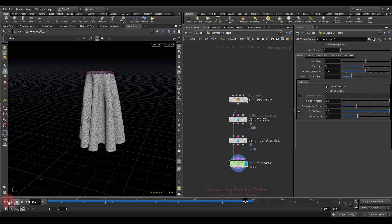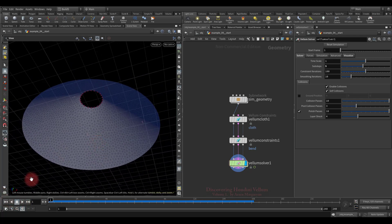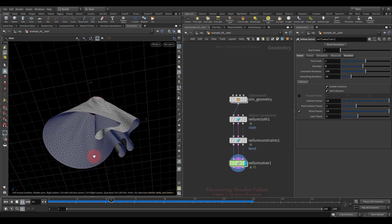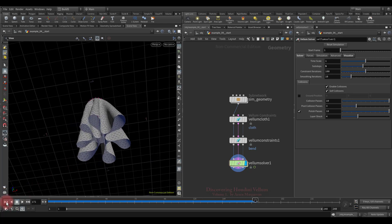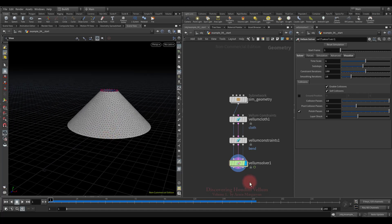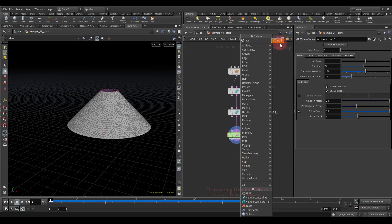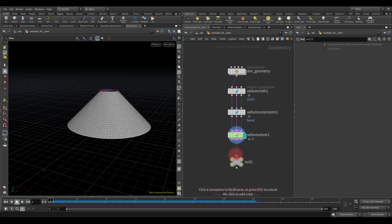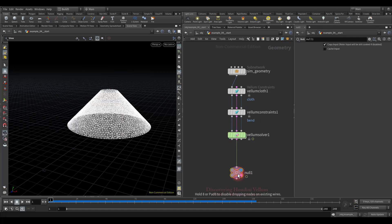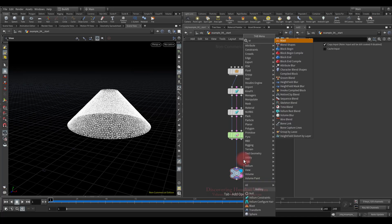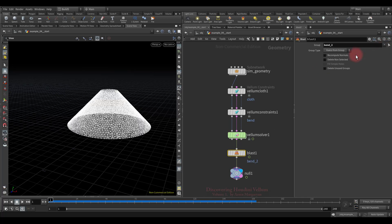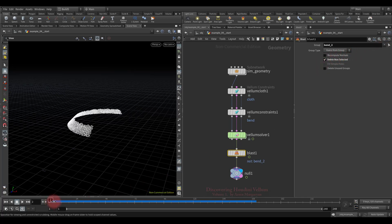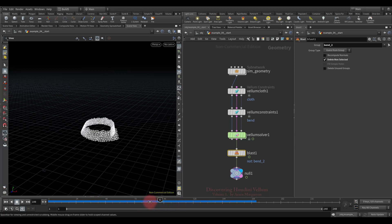Let's look once again from the bottom view — now it's more noticeable. Let's isolate the second bend constraint after the Vellum solver to see what happens to it. We see all the constraints together — let's blast them and only leave the second bend constraint. Select bend 2, check delete non-selected, move the time slider and watch: after frame 90 the constraint geometry is removed.